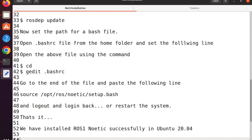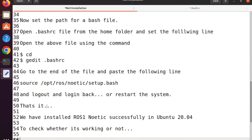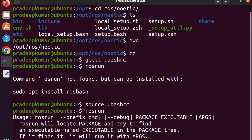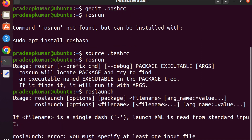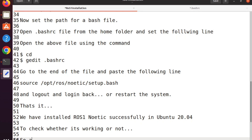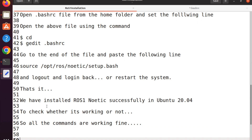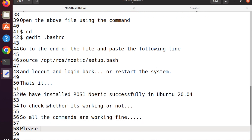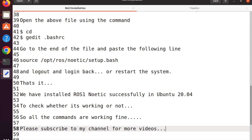Once you log out and log back in, or restart the system, ROS1 Noetic is completely and successfully installed. You can run commands like rosrun, roslaunch, rosmessage, and rostopic — all of these are accepted by the Linux operating system, which confirms the installation is successful. In the next videos we will see how to do programming in ROS. Please subscribe to the channel, share it with your friends, research scholars, or students, and keep watching.